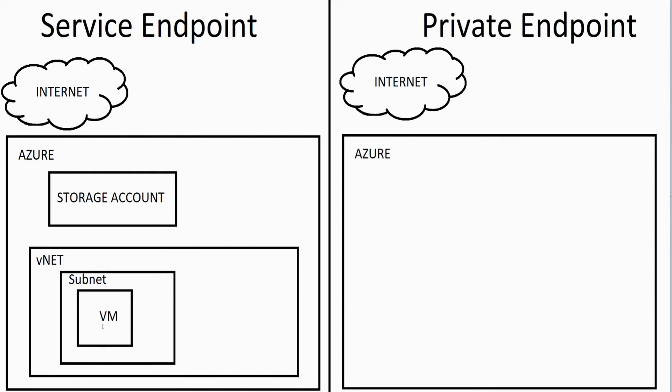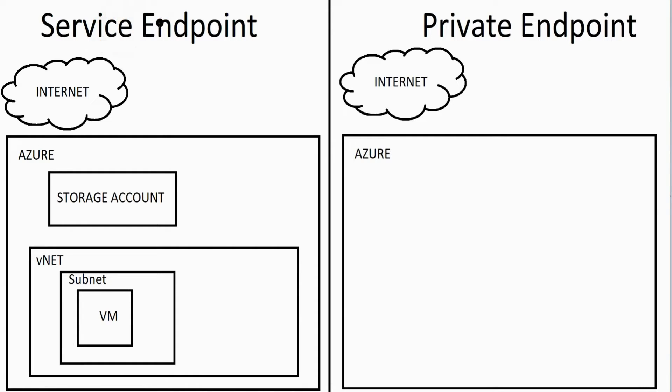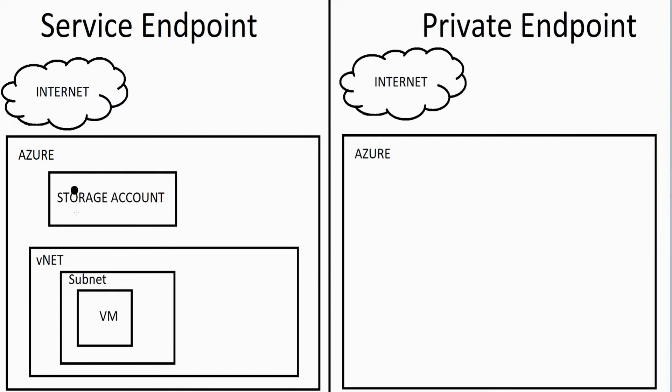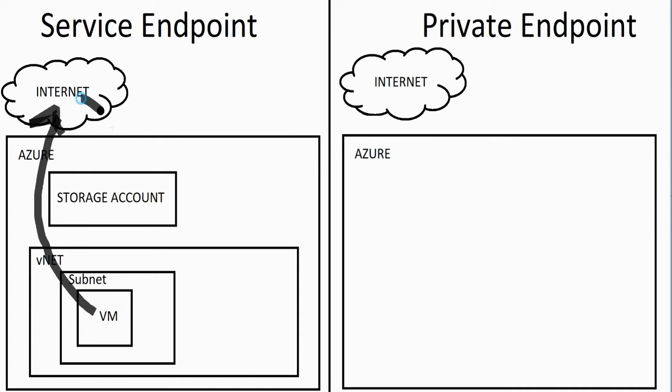Now this virtual machine needs to interact with that storage account. Traditionally, the way that storage accounts work and some other services in Azure is they're connected to the internet, and your virtual machine would end up having to use the address of the storage account to get to it. It would actually have to go out to the internet.